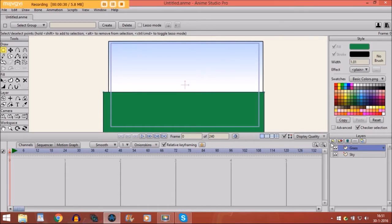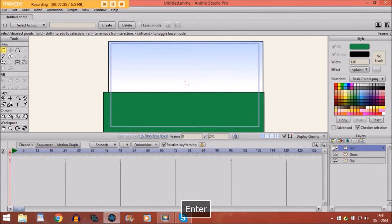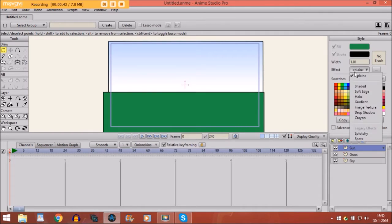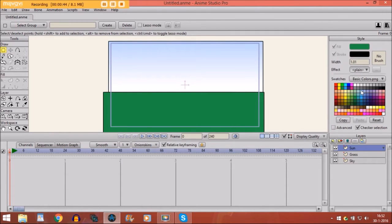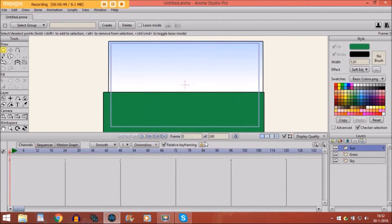First we are going to make a new layer for the sun. Then we are going to effects first before we are going to draw. And we click soft edge right here and the blur radius is 8. That's good. And click OK.